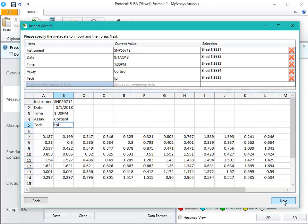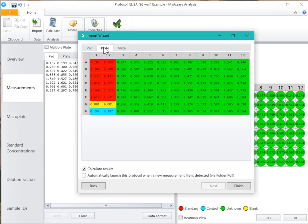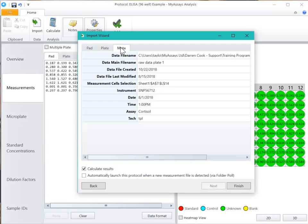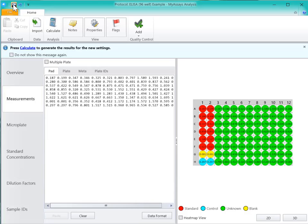I'll click Next. Now you can see the data in a pad format, plate format, as well as the metadata that we selected. I'll click Finish. And now if we choose to save the protocol, these import settings will be saved for the next time the protocol is used.